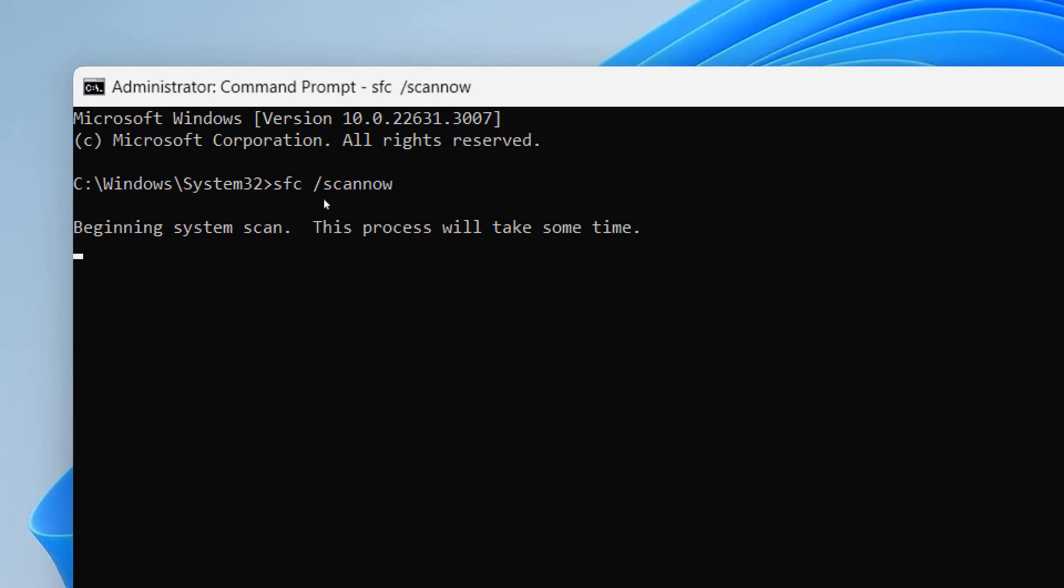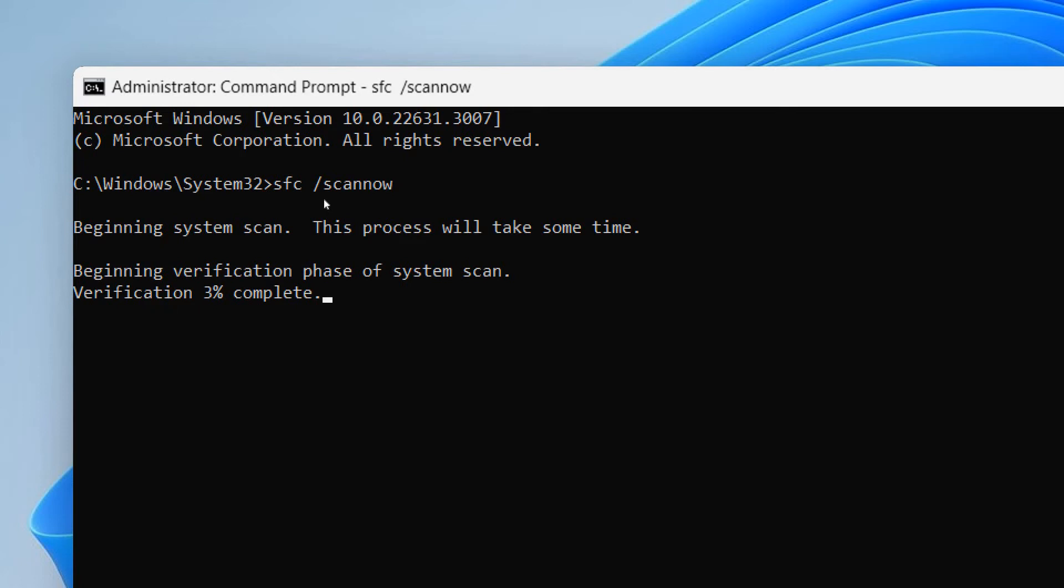So this is a system file checker tool provided by Microsoft. This will take another two to five minutes, and once this is done, restart the computer and then I'll tell you the next step.